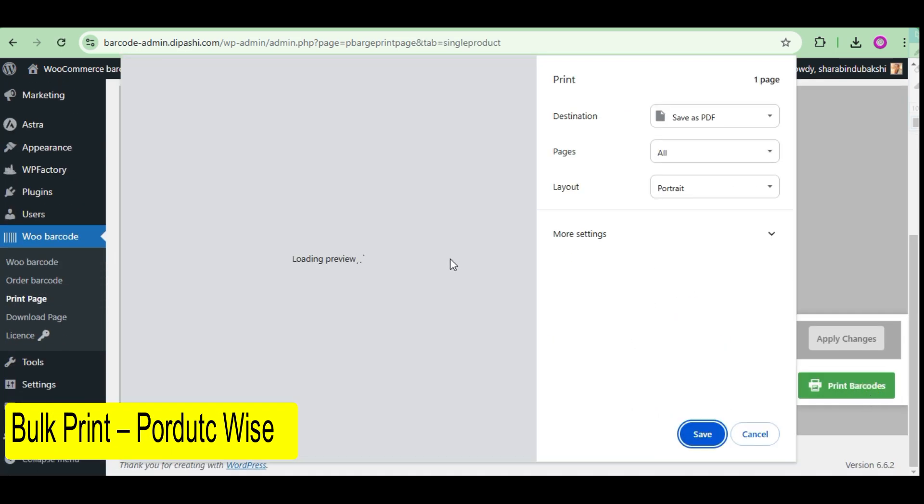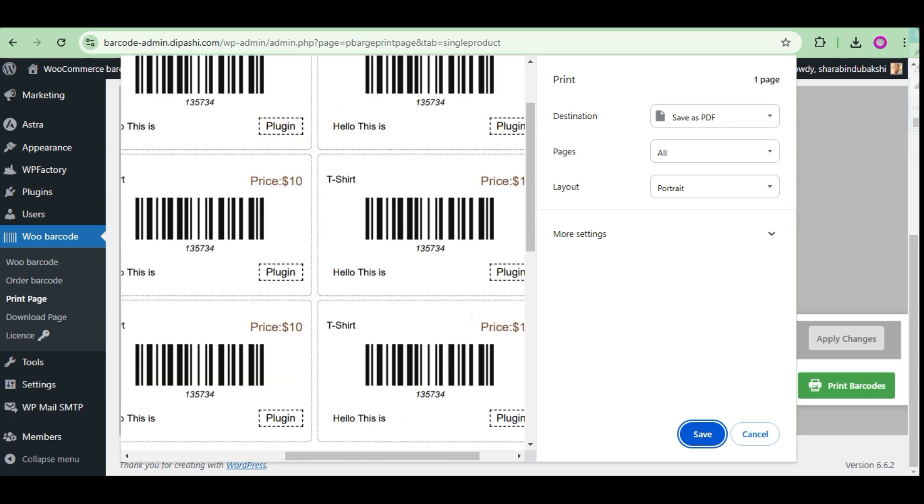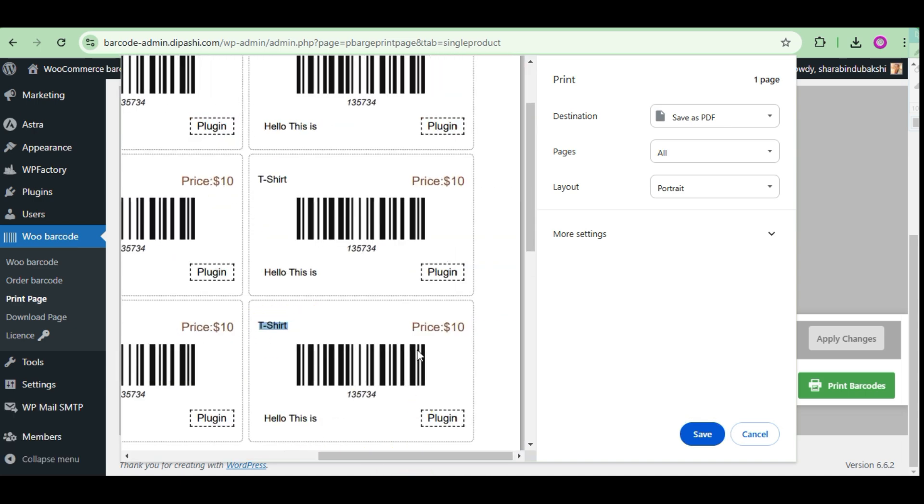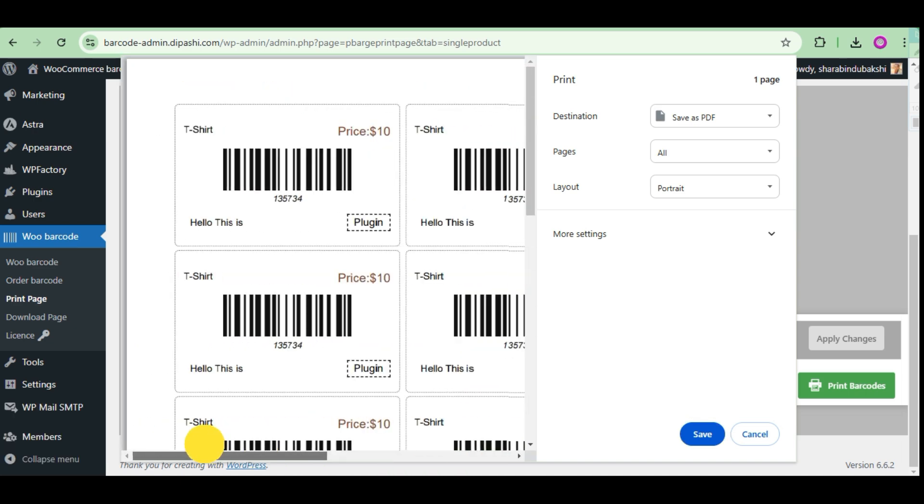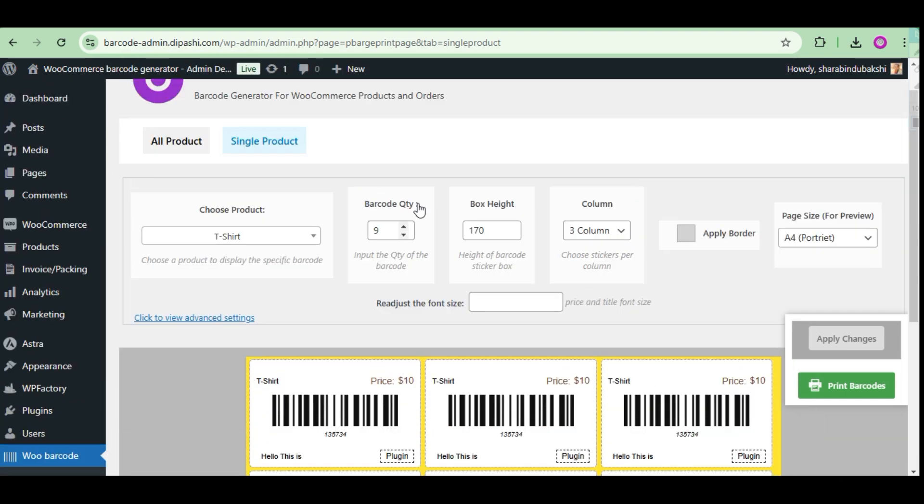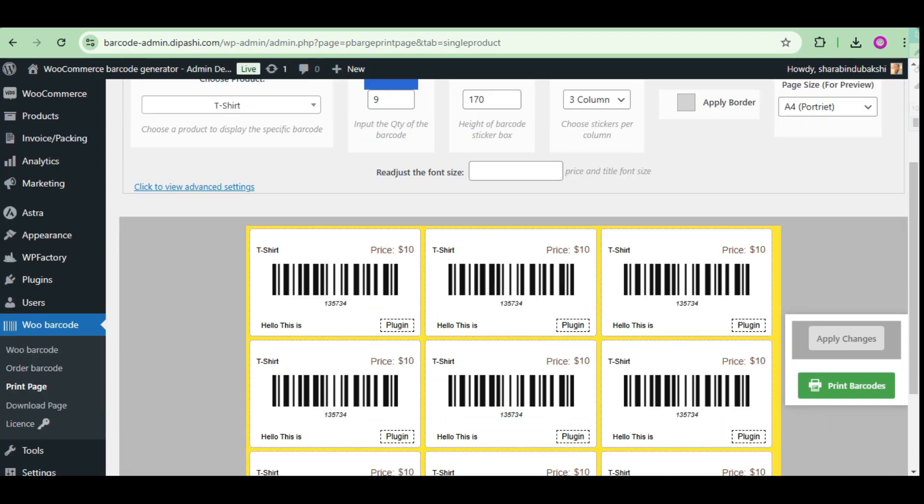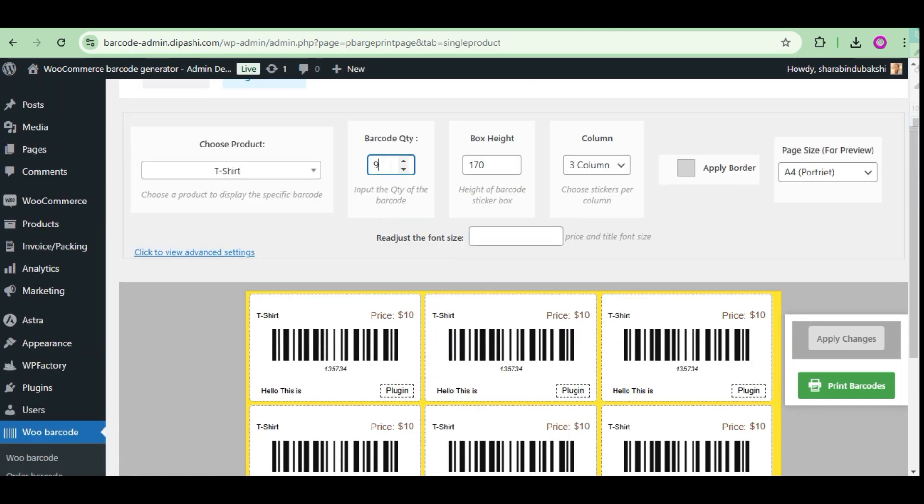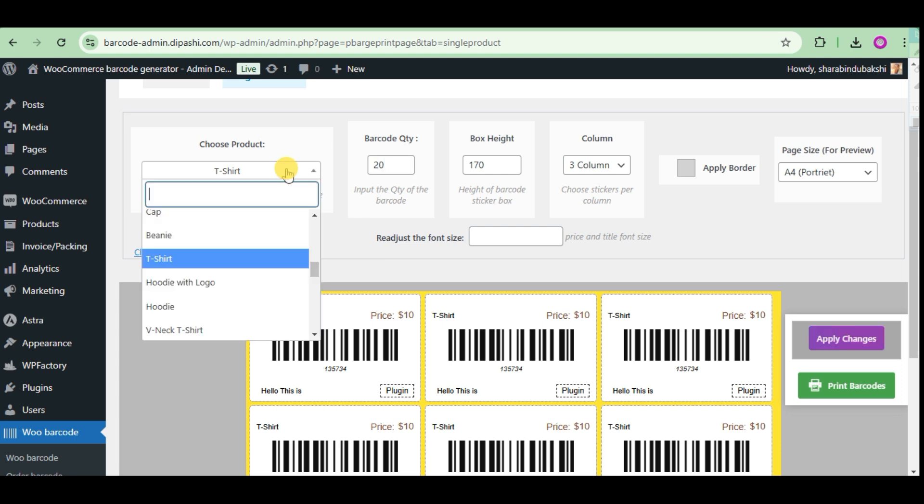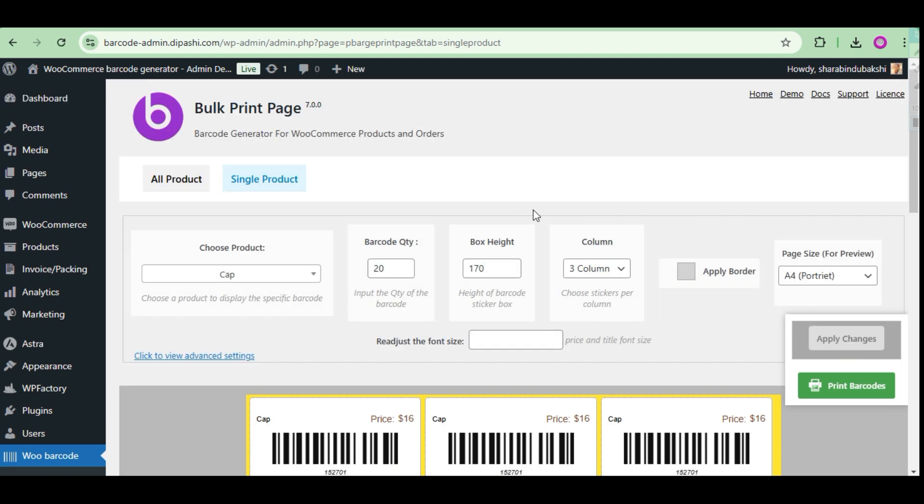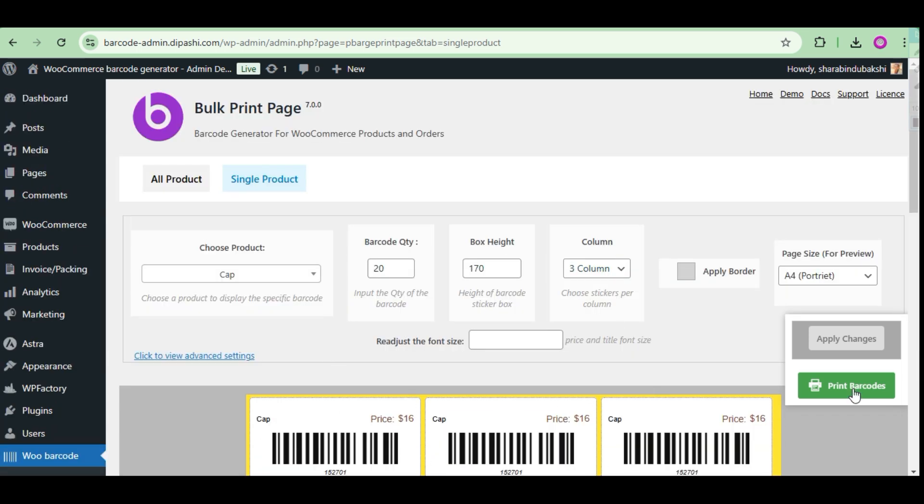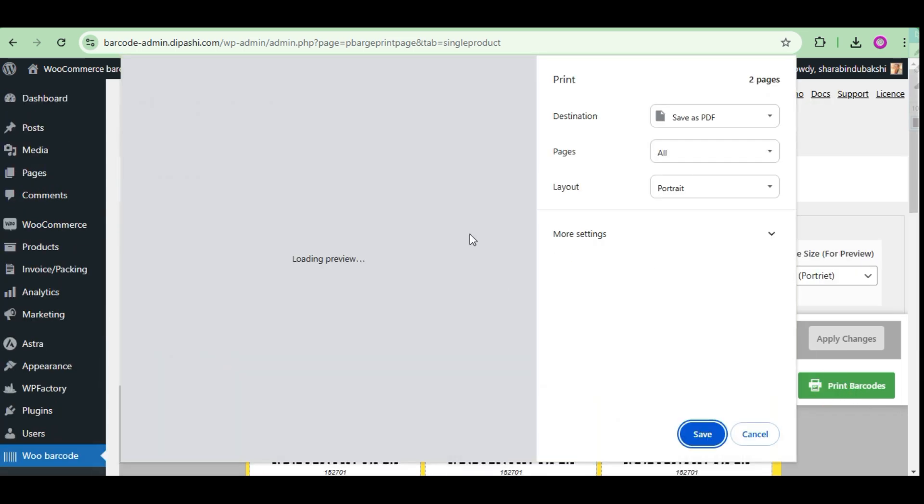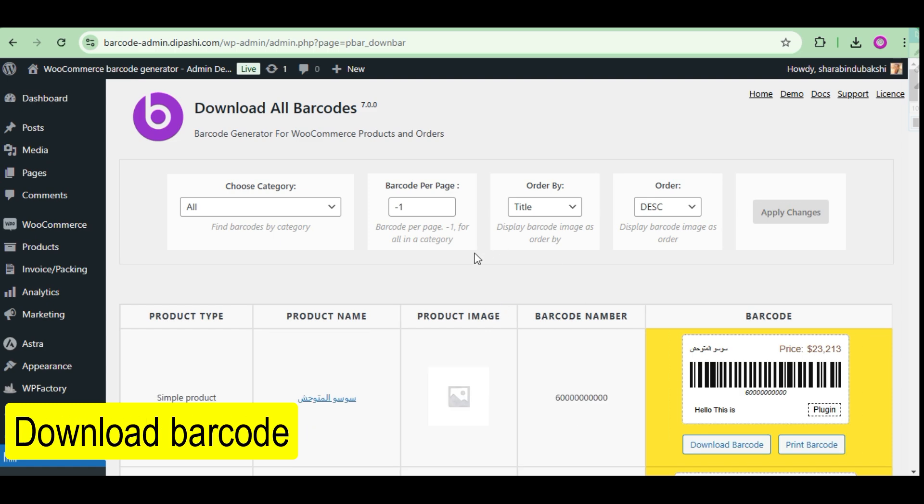You can print a barcode for a specific product in bulk quantity. On this page you can print a barcode for a specific product from your WooCommerce site. There are many more customization options including choosing a product, barcode sticker size, height and many more.